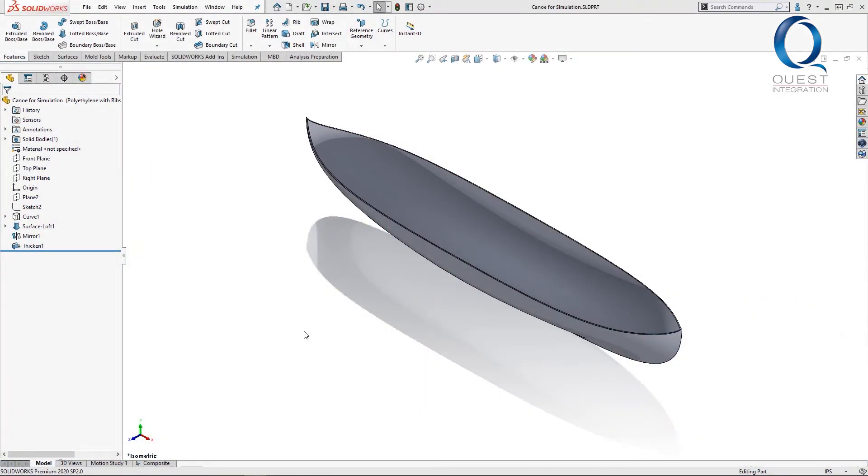Today we'll take a look at the rib tool to make what will essentially be benches in this model, but will also help stiffen it against deflection.